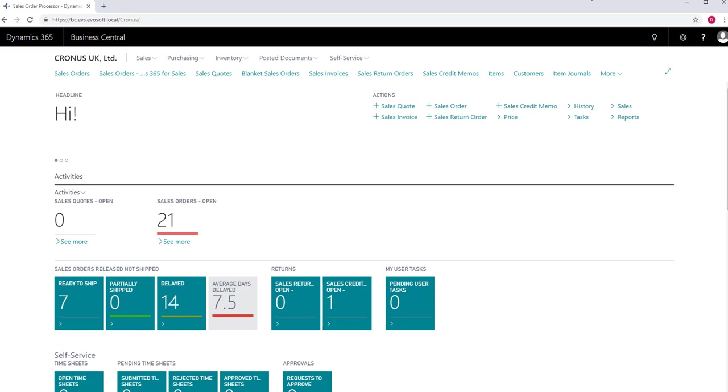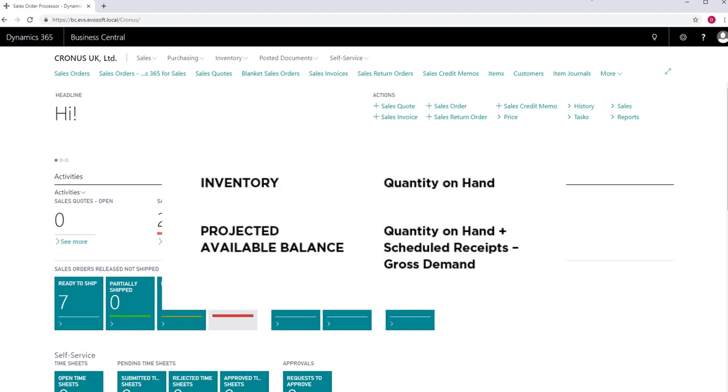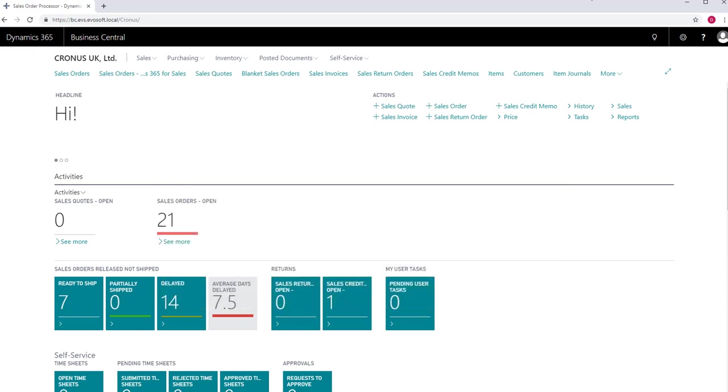There are two figures which are important in inventory considerations. These are inventory, or quantity on hand, which shows the actual quantity today, and the projected available balance, which is calculated and shows the quantity on hand plus scheduled receipts minus gross demand.